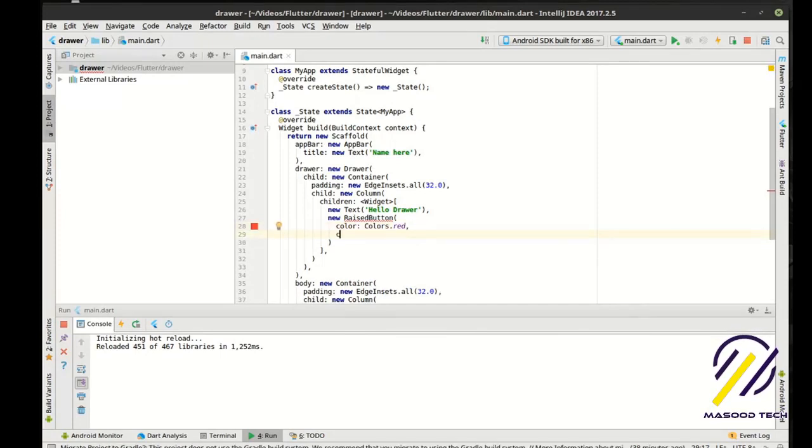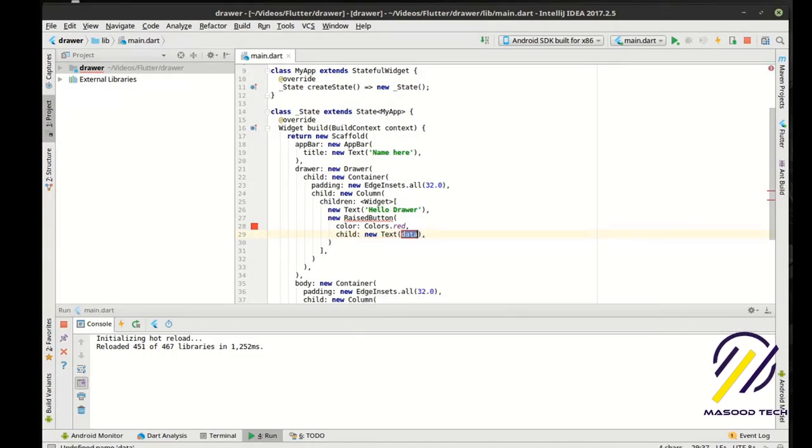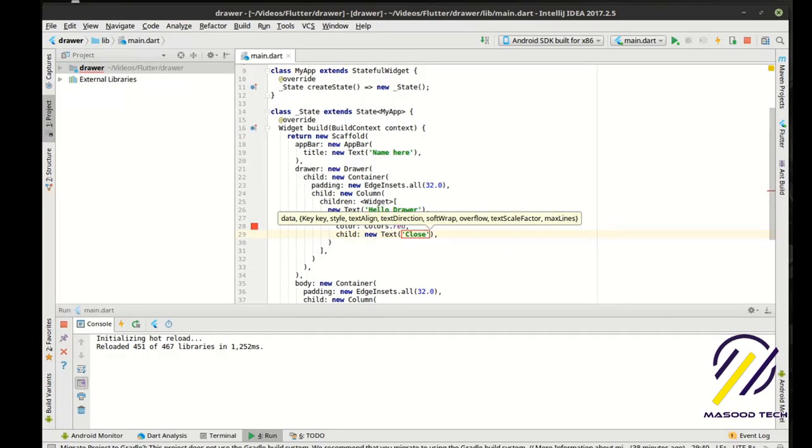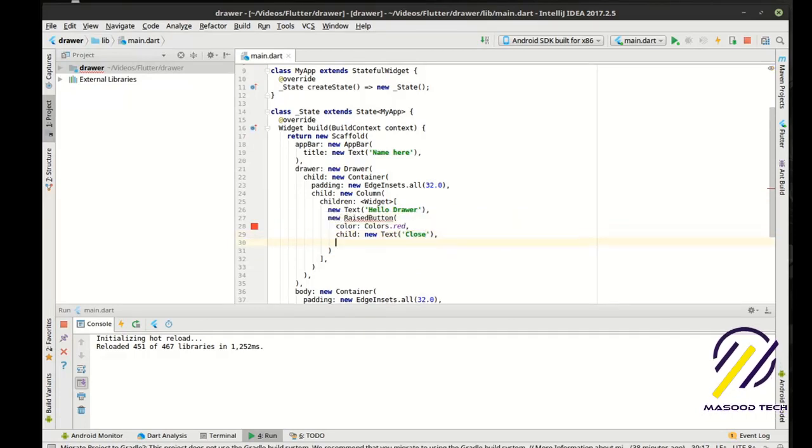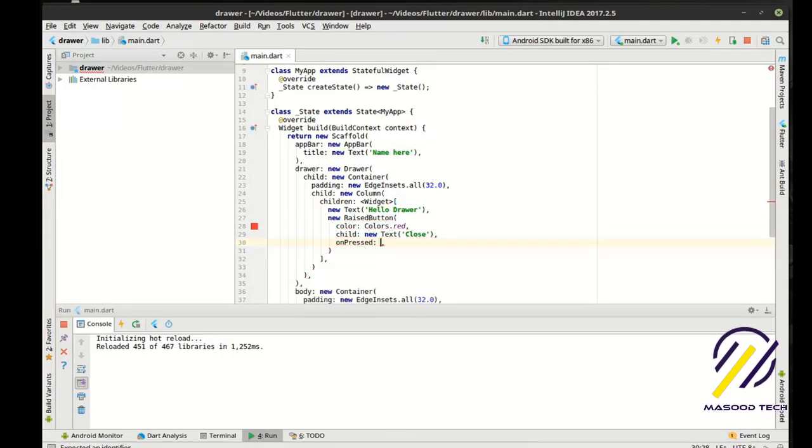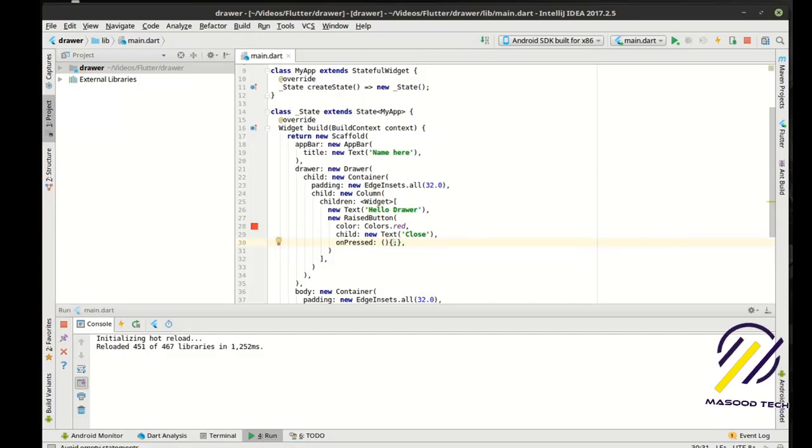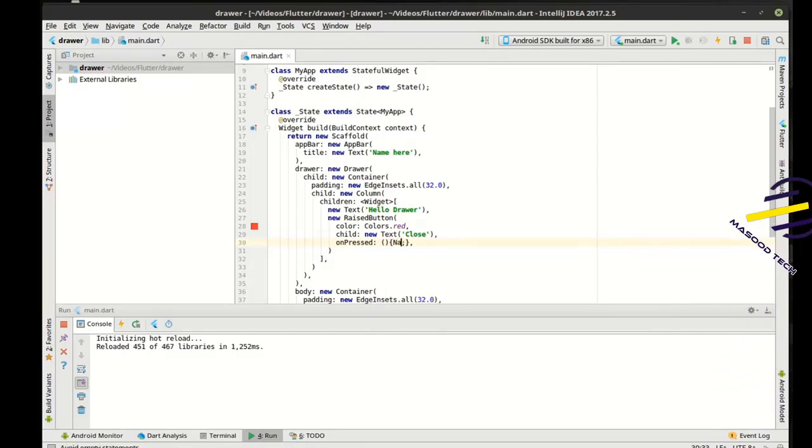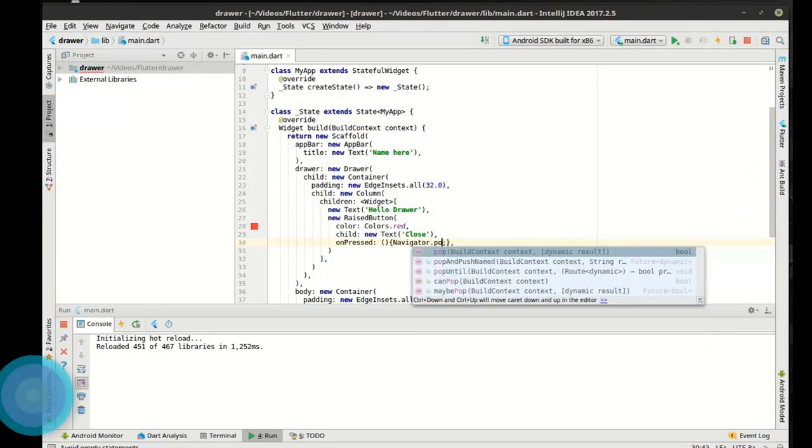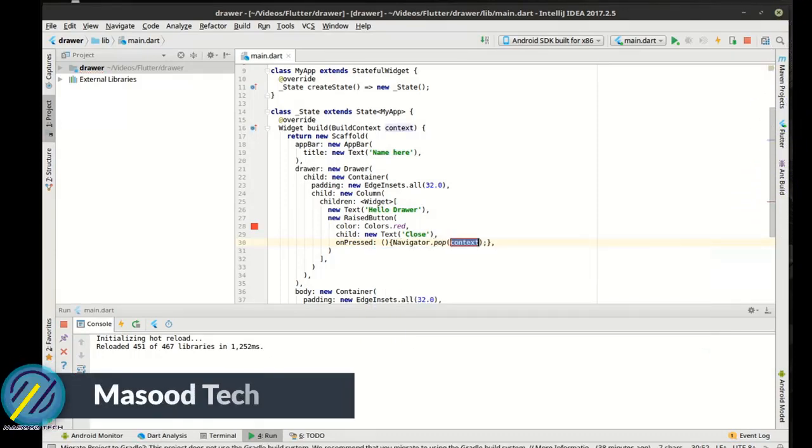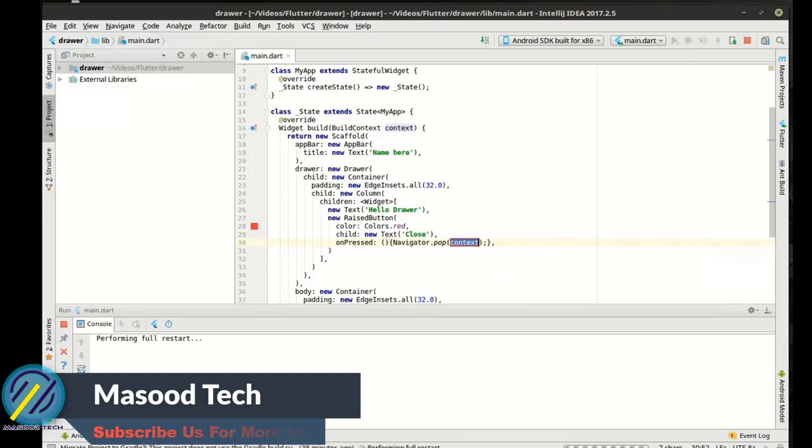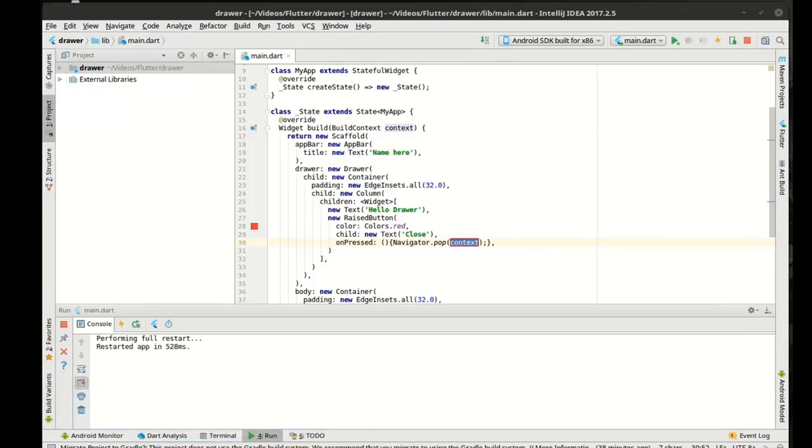And let's give it a child of new text. And the on press, we are just going to say navigator dot, and we're going to pop it under the current context. So what that will do, and I'm just going to run the whole thing over again, just in case hot reloading doesn't take that.